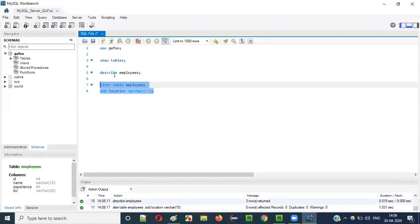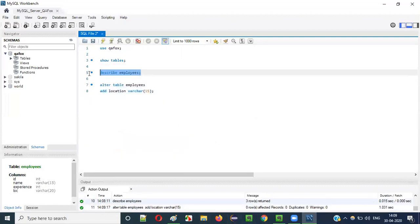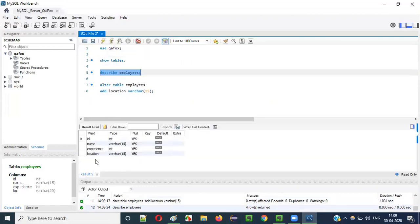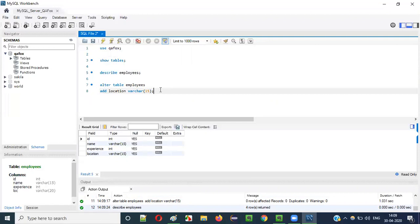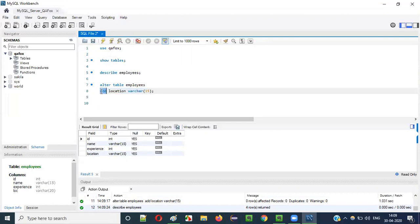That has been executed. Now run DESCRIBE employees again to verify. You can see that after ID, name, and experience, a new column 'location' has been added with data type VARCHAR(15). This is how we use the ADD keyword with the ALTER statement.